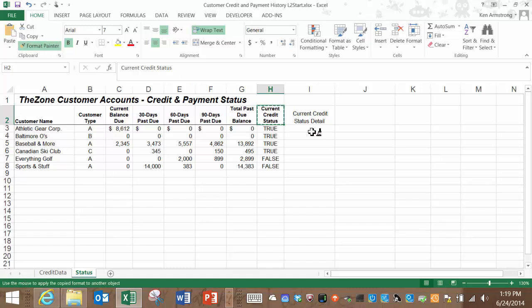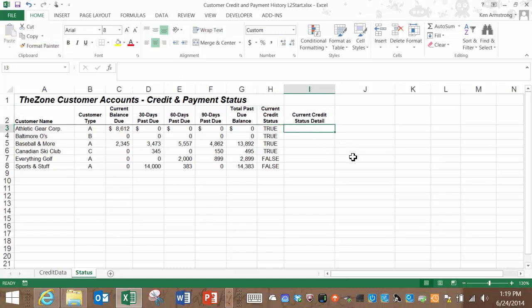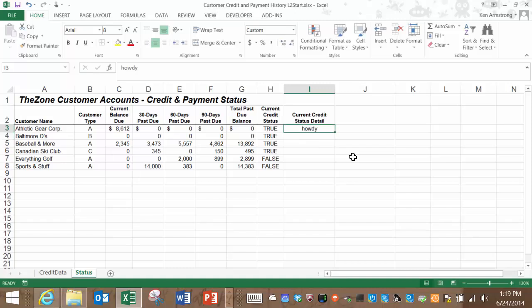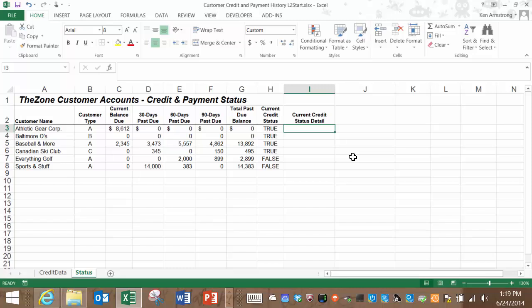Now I'll introduce you to a new function. Class, meet the if function. If function, meet my awesome students. If is a logical function that analyzes a Boolean condition or a logical true-false condition and returns one value if it's true and another value if it's false. Let's start off our formula with equals, if, and then our parentheses.